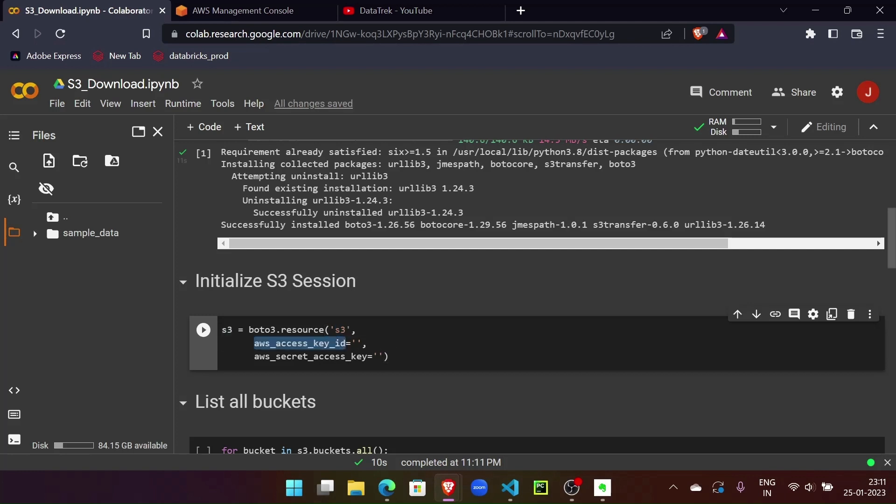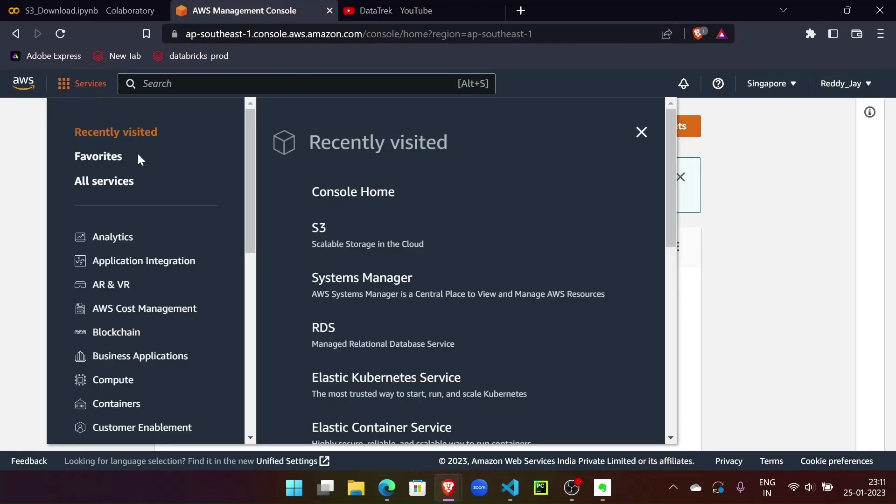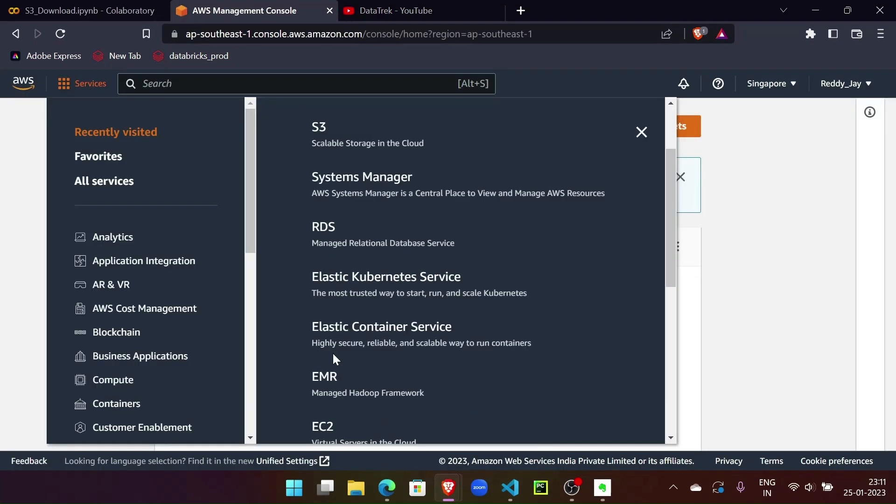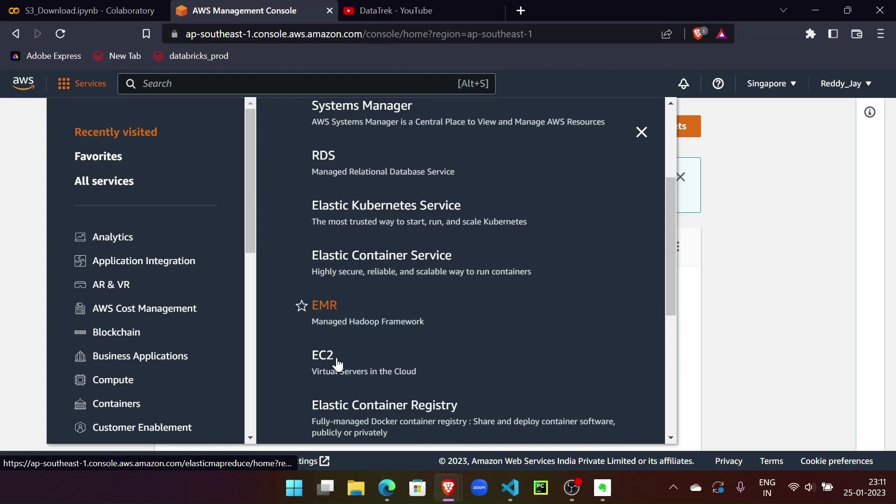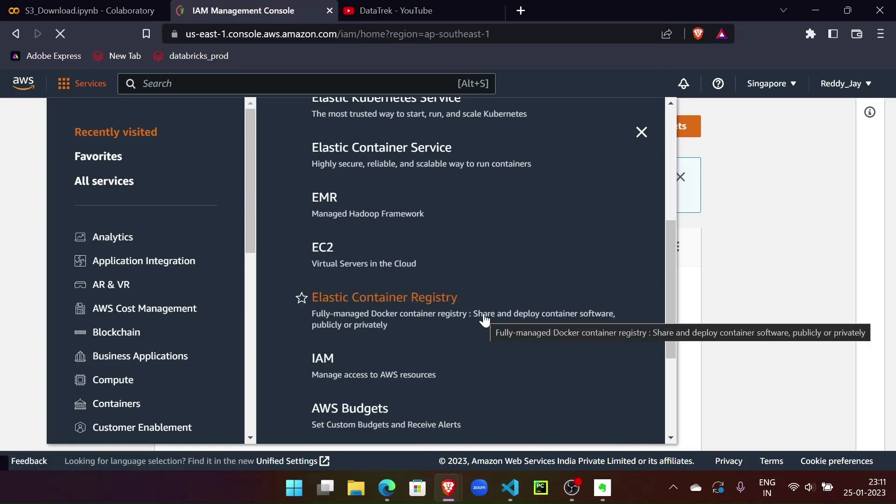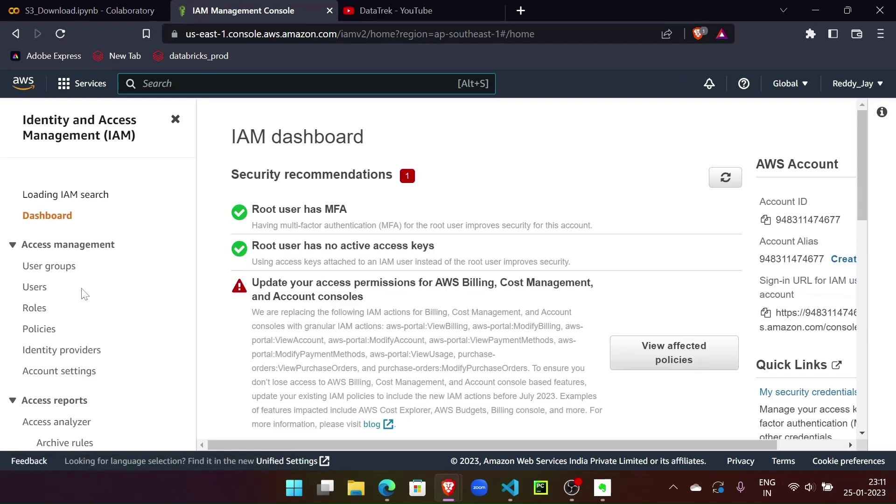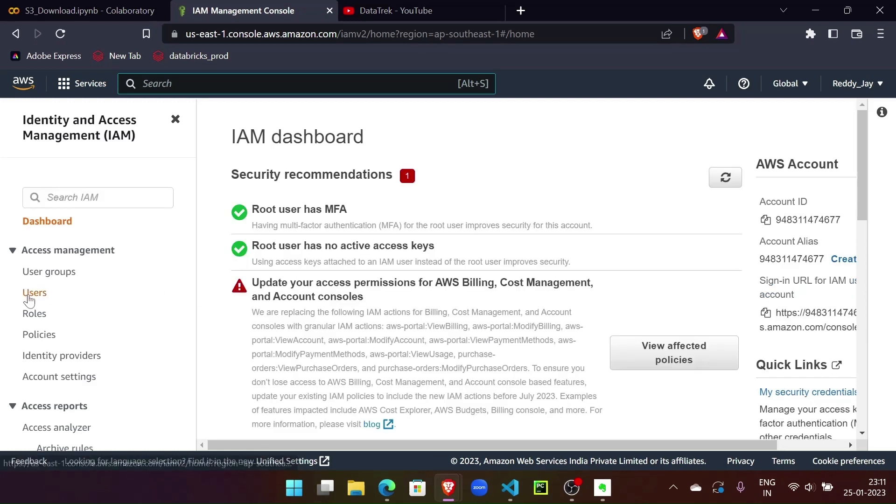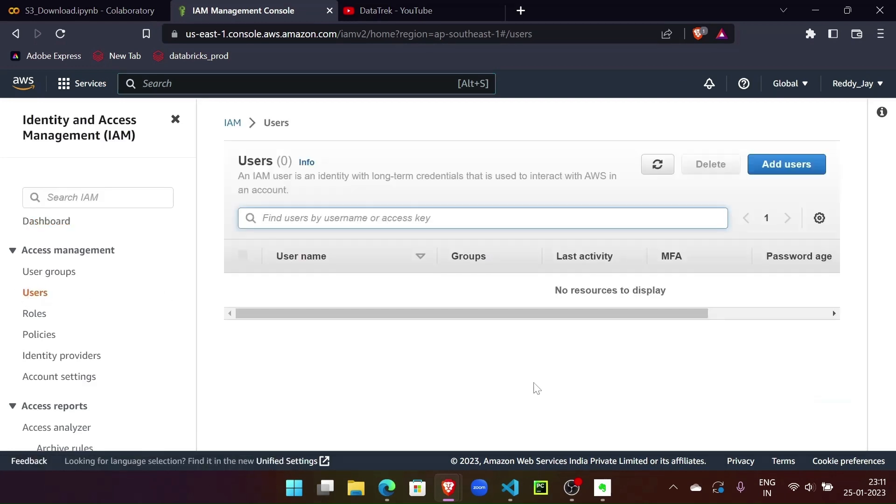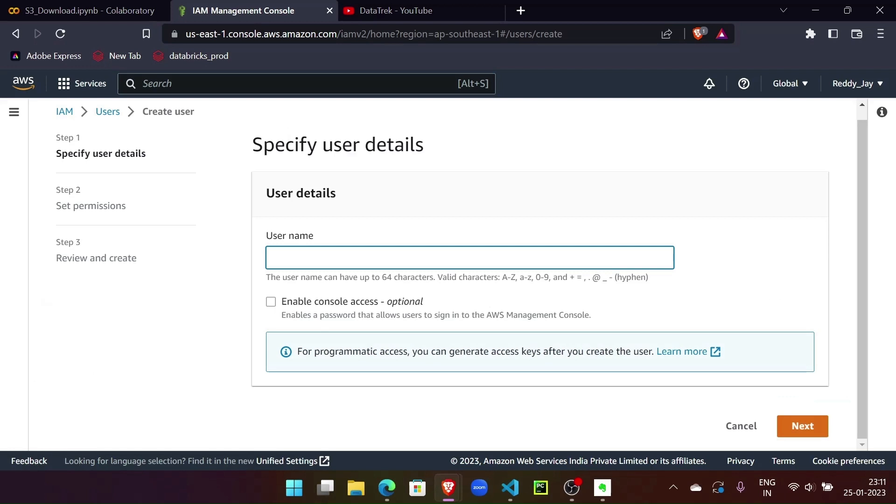We need AWS access key and AWS secret key, so let's generate one. For that, we need to go to IAM console of AWS. We need to create a user here. Let's go to users and add a user. Let's call it download_client.